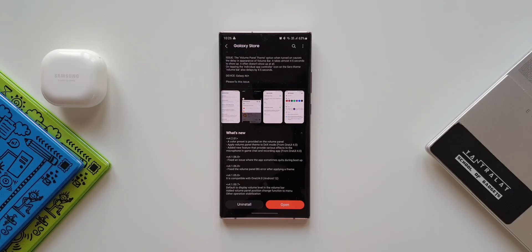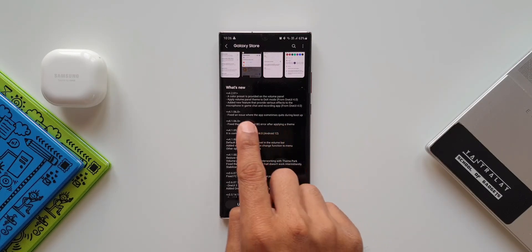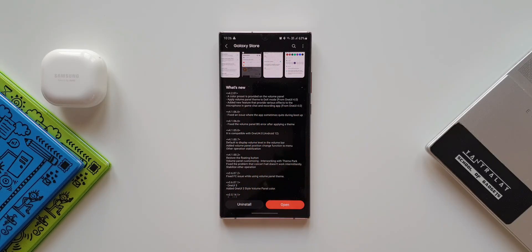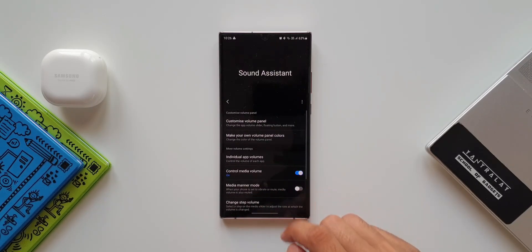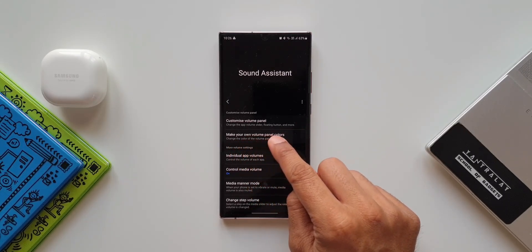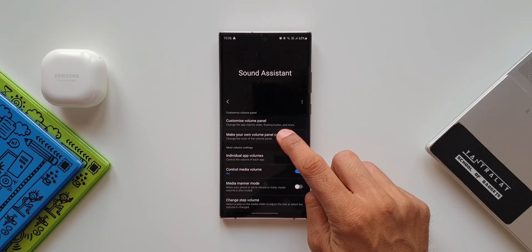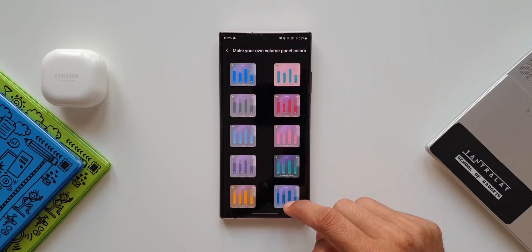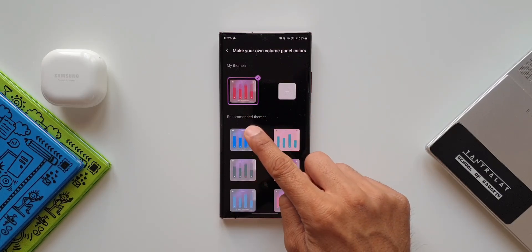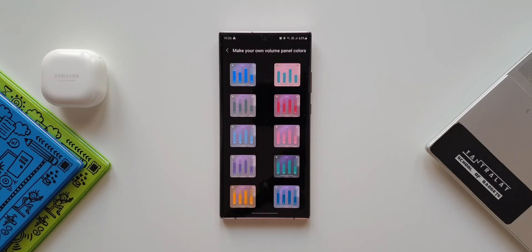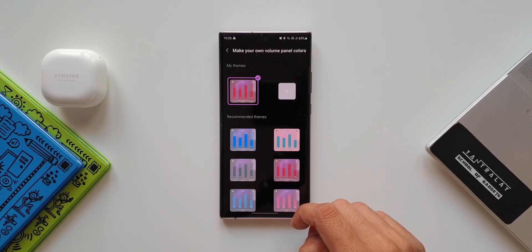Looking at the change log, the first change says a color preset is provided on the volume panel. Let's open Sound Assistant — as you can see we now have a 'Make your own volume panel colors' option, which was not there in the previous version. We have 'My Themes' and 'Recommended Themes' — these are presets already created by Samsung, and we can apply any one of them.